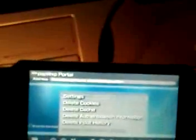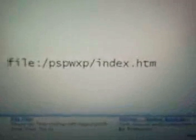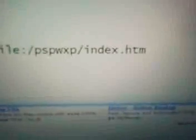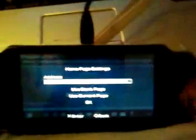Okay, delete that then click on tools again and do the same for cache. Then go on settings, home page settings, and in the home page settings I want you to put in file colon forward slash PSP WXP forward slash index.htm as your home page. And then once you put that in, just correct.